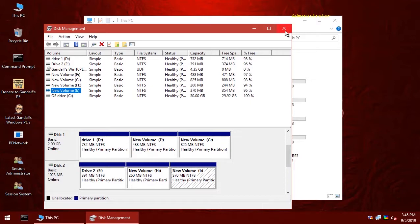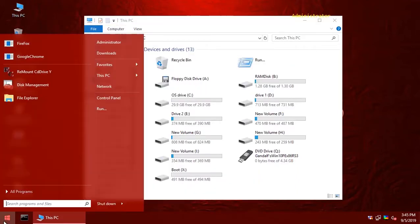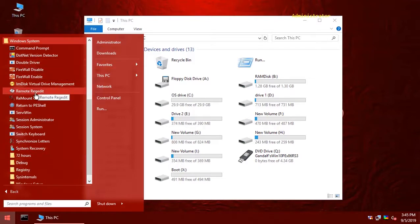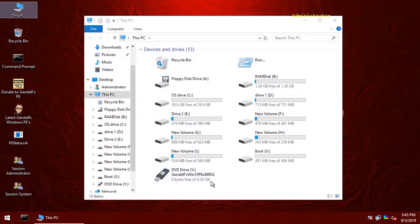So now if we run that command, remount CD drive Y, you can see it switched over to the proper mapping.